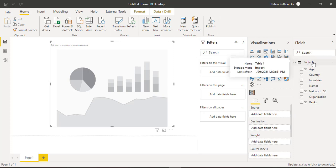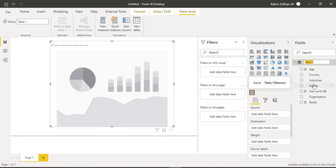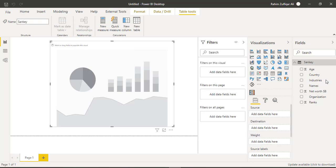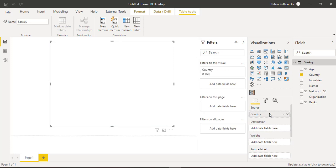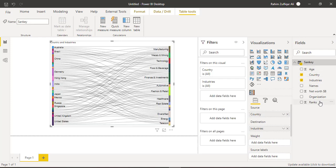So let me just rename this table. I will double click on this table one and give it a nice name, for example Sankey. Now let me drag the country in the source and industries in the destination or you can say target. And I will put the net worth into the weight.